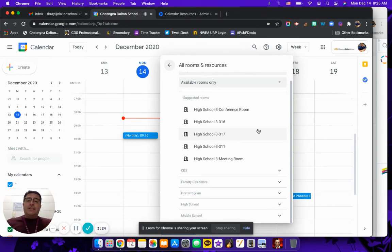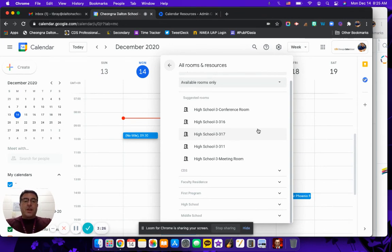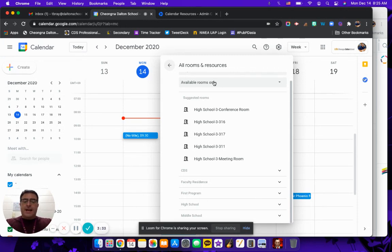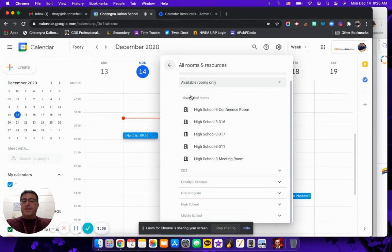And so that is how a person can book it. Like I said, it's initially set up so it's first come first serve, so as long as people are looking for available rooms only they'll see the ones that have not been booked yet. And that is how you add buildings and resources. Have a great day.